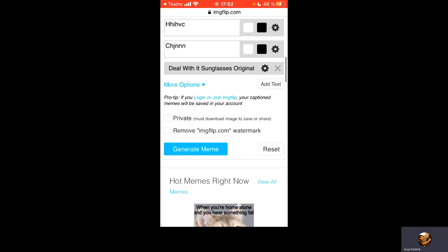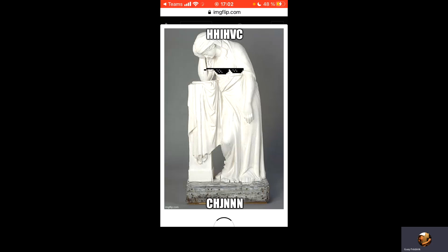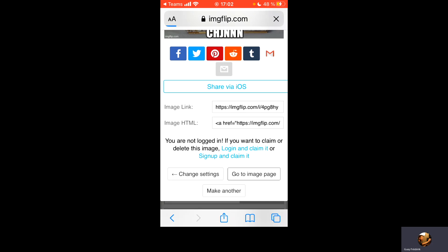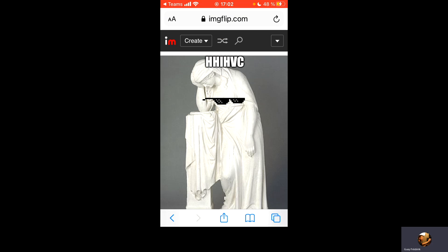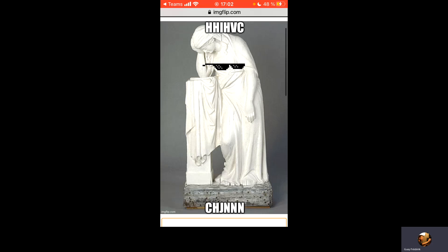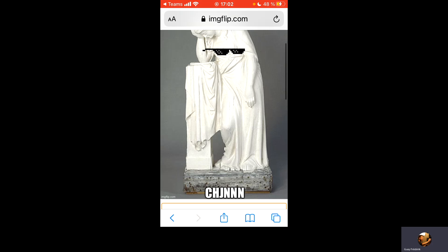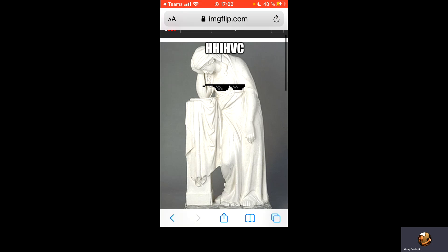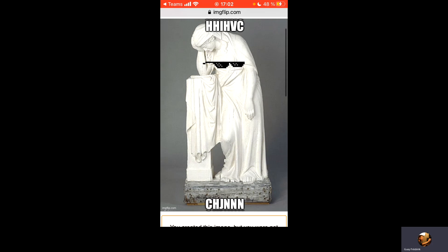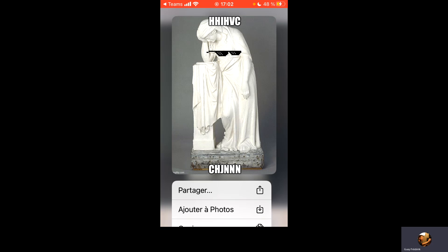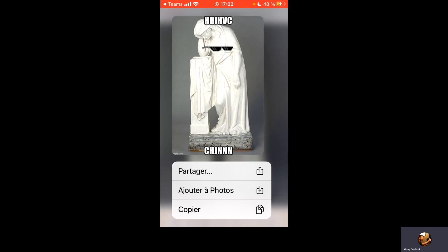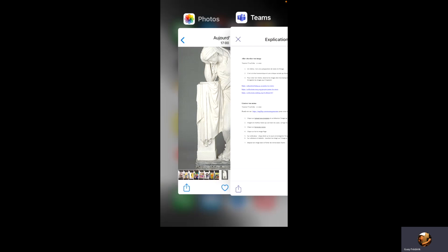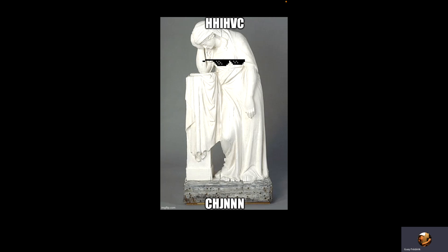On choisit Generate meme. Et on va choisir ici Go to image page. Alors, c'est une nouvelle page qui s'ouvre. Et comme on a fait pour l'image qu'on a trouvée sur le site web, je tiens à enfoncer mon doigt quelques secondes sur l'image jusqu'à ce qu'on m'offre le choix ajouter à photo. Et là, si je vais dans mes photos, mon meme est enregistré.